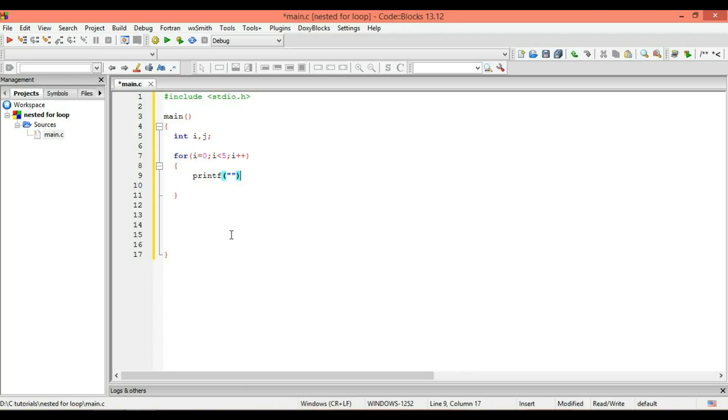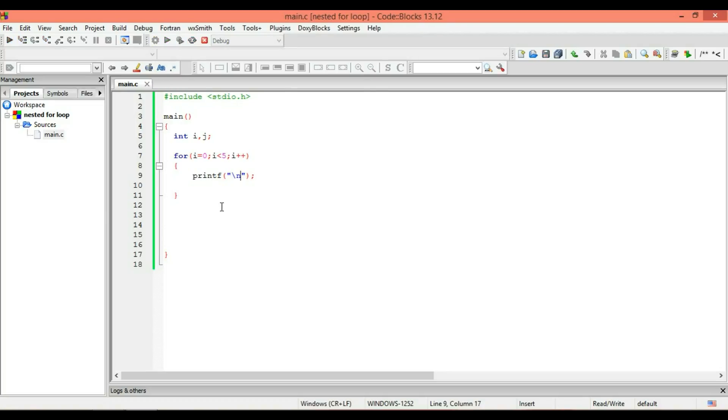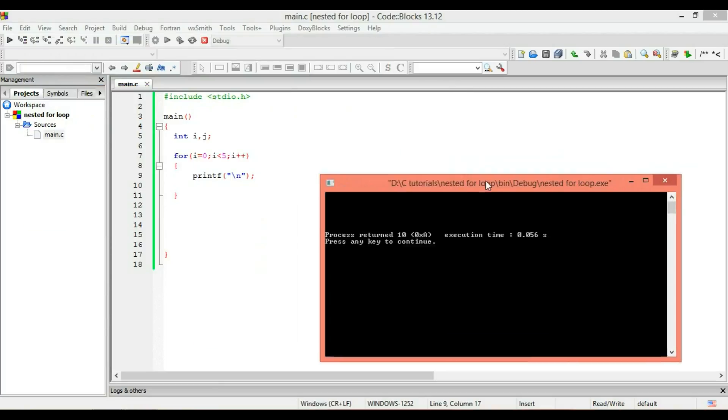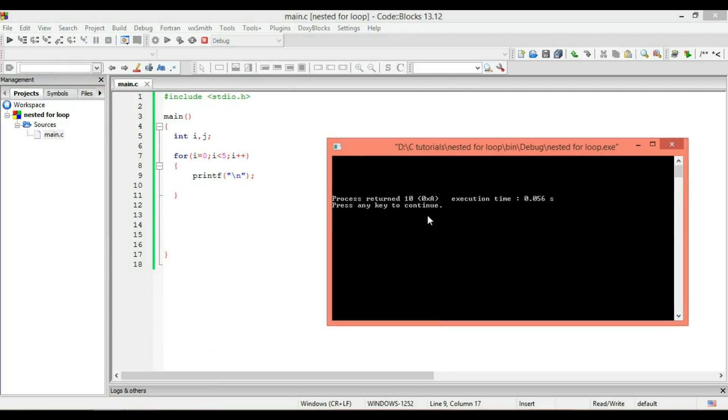And new line character. Okay, as you can see I executed the loop and I got five lines. So let's insert a new loop and then we will see how our nested loop works.